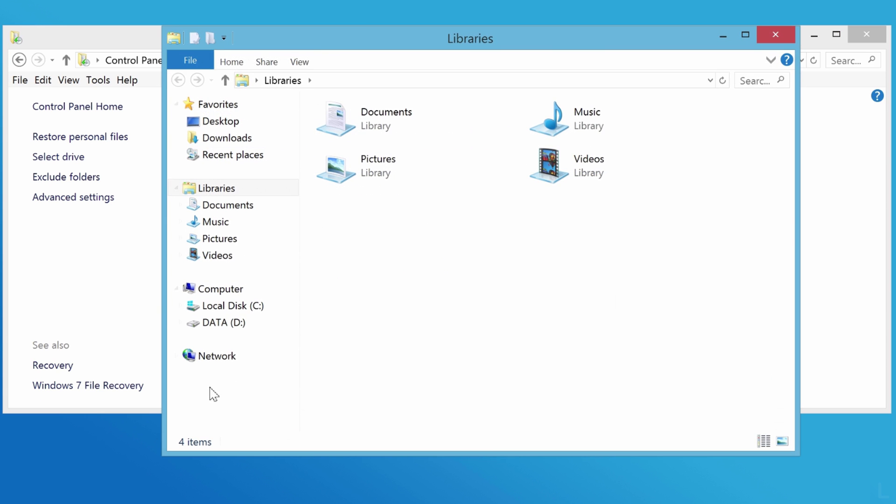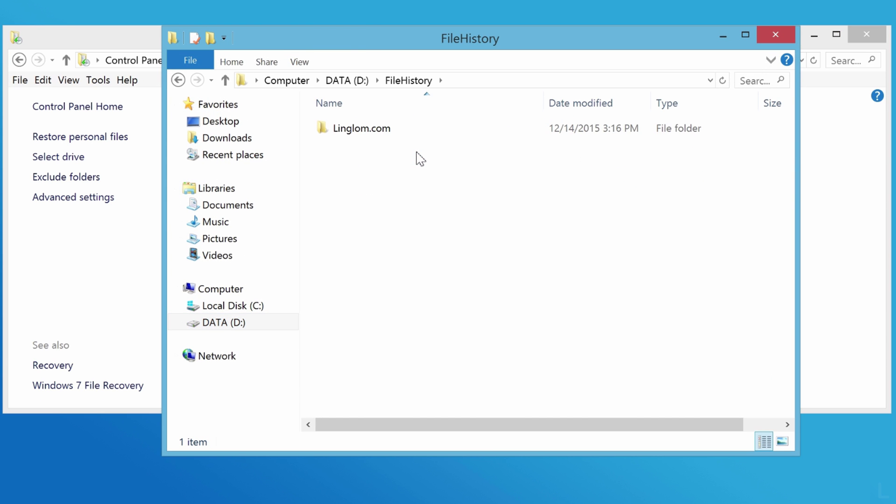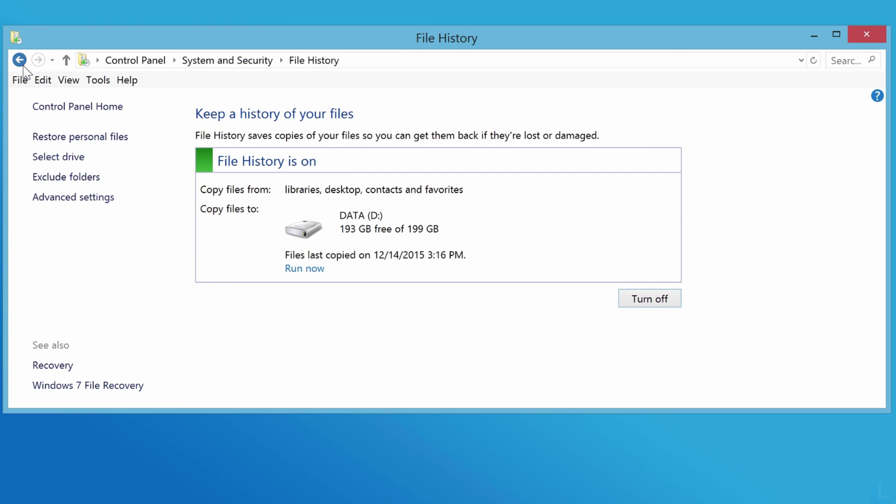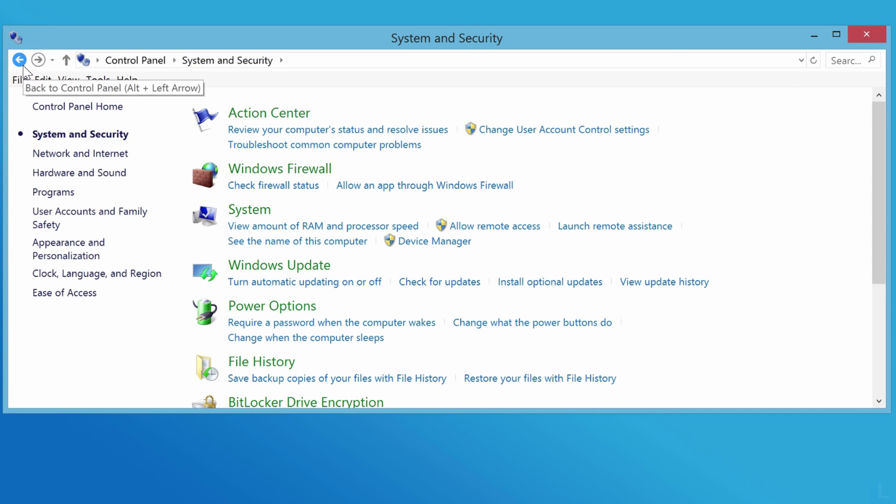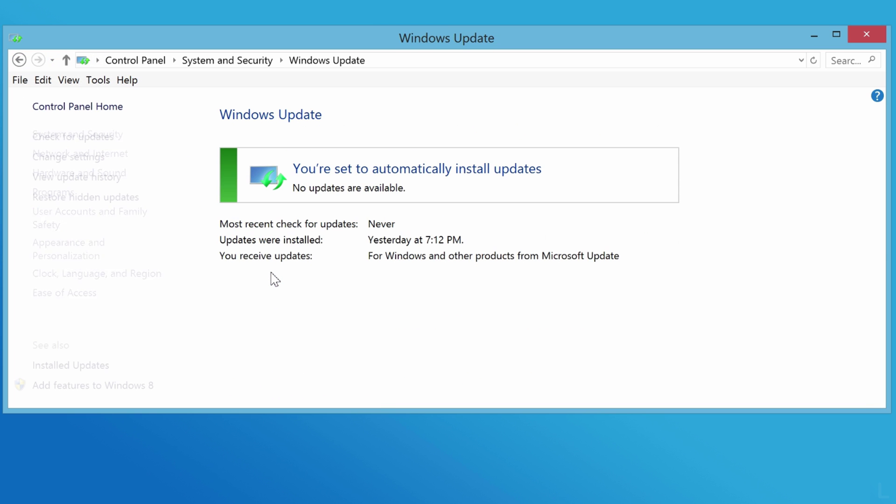Third, check and install latest updates from Windows Update. Back to system and security page, click Windows Update and click check for updates.